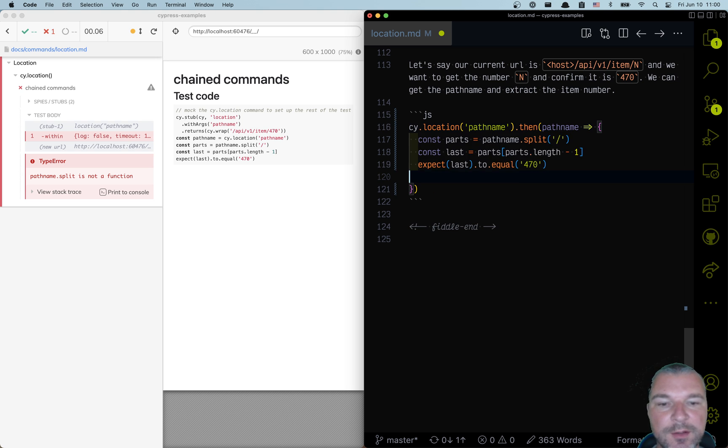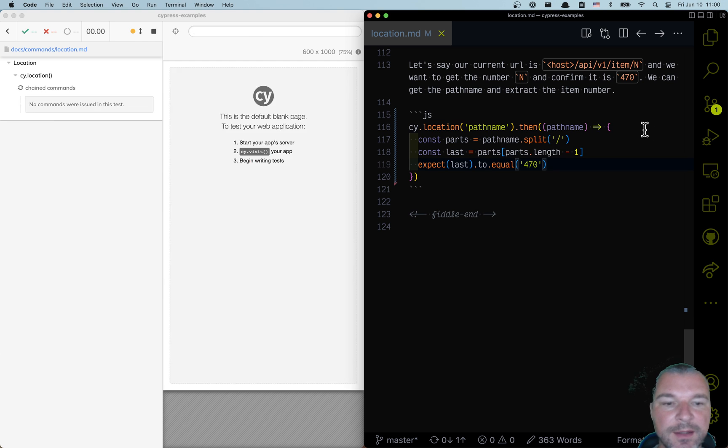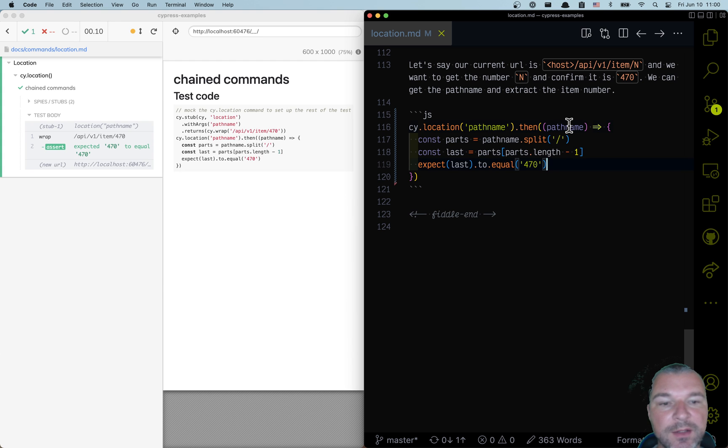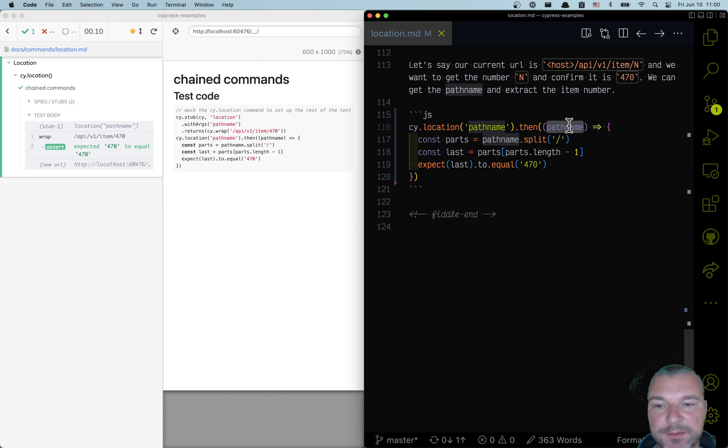you have to use it inside a then callback. It's like saying, get this value, then later you use it. Notice it's already correct.